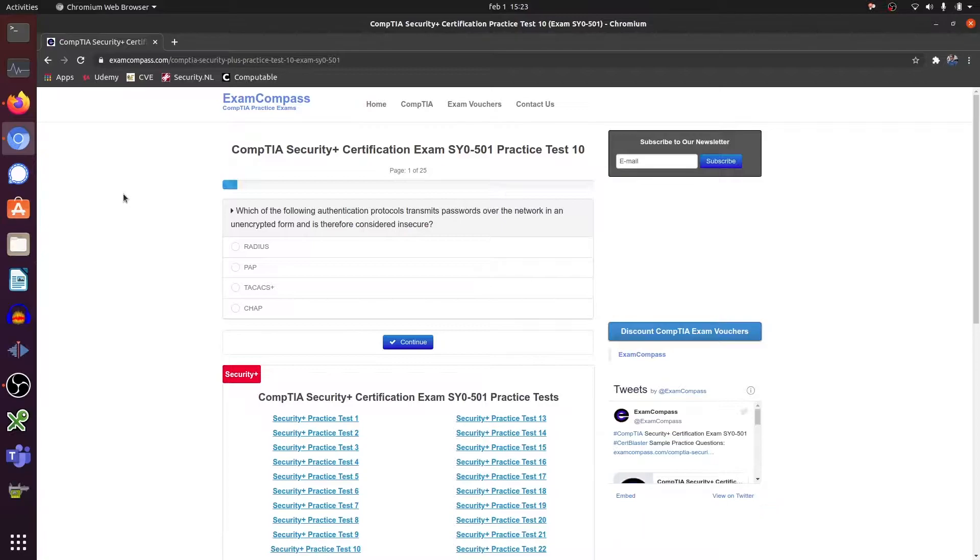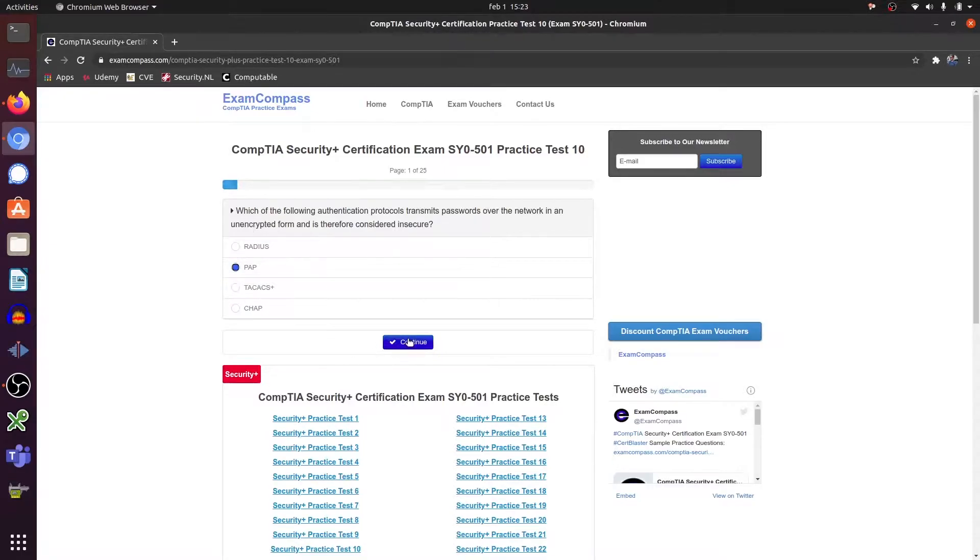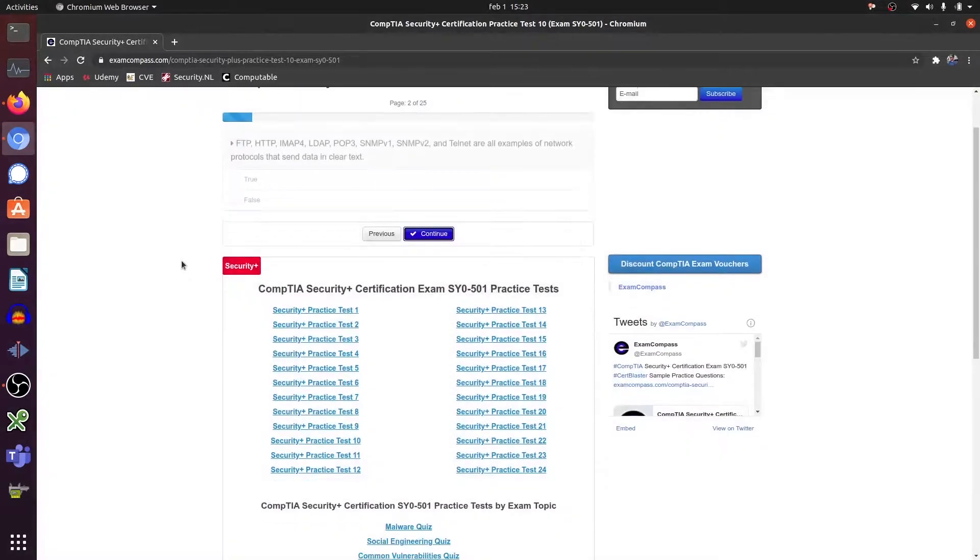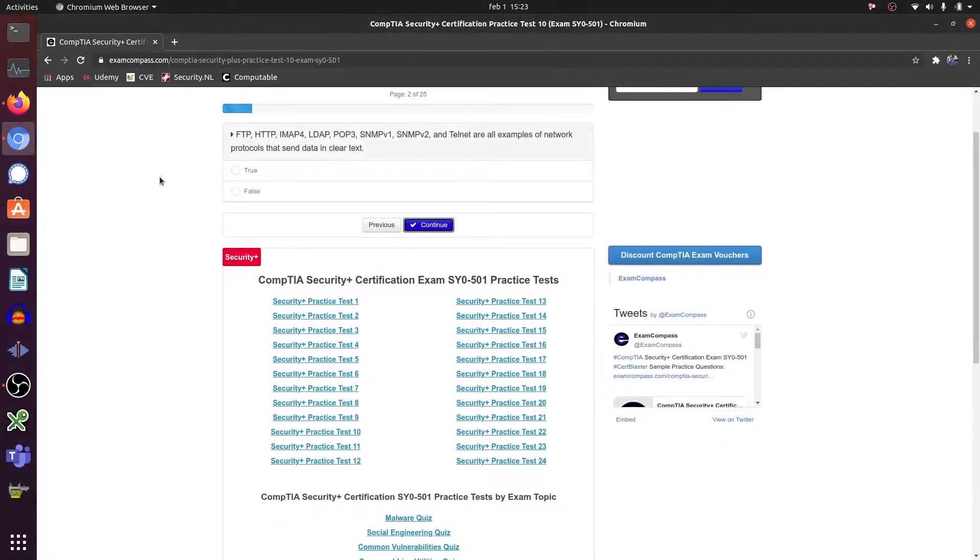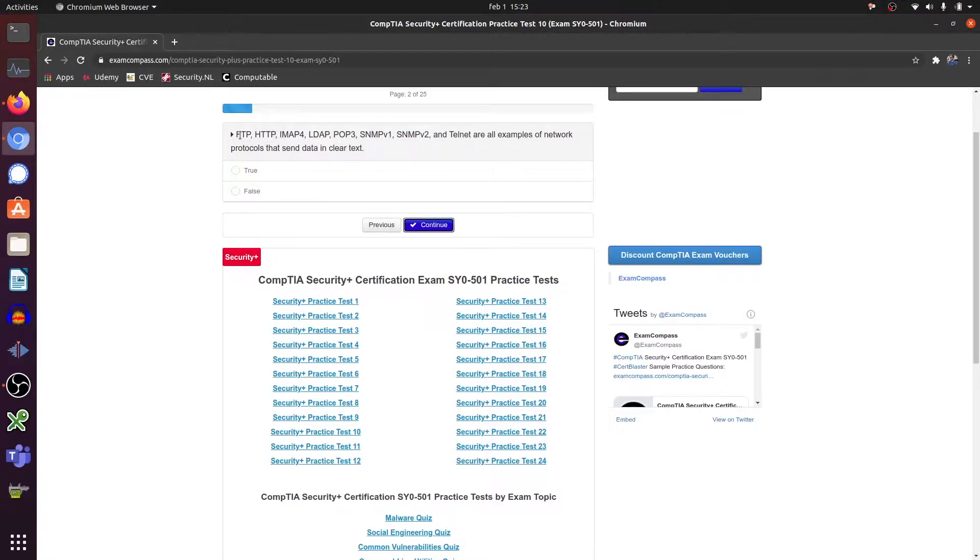Which of the following authentication protocols transmit passwords over a network in an unencrypted form and is therefore considered insecure? PAP, not RADIUS, but PAP. FTP, HTTP, IMAP4, LDAP, etc., are all examples of network protocols that send data in clear text. Yes, HTTP - otherwise it would say HTTPS or SFTP. This is all unencrypted, so clear text. True.